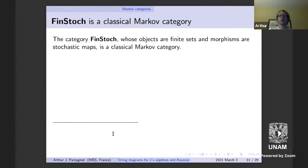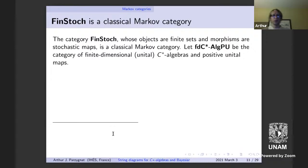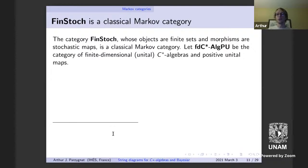Finite sets and stochastic maps are one example of a Markov category; there are many others. Rather than focusing on classical examples, I want to head in a different direction: I want to see what non-commutative versions of this definition look like. Specifically, I'm interested in finite dimensional C*-algebras and positive unital maps.